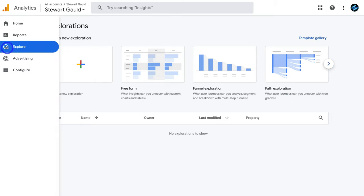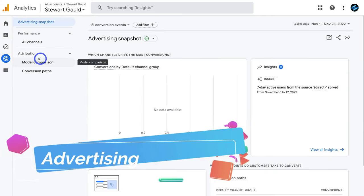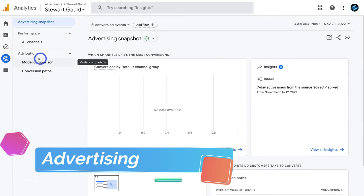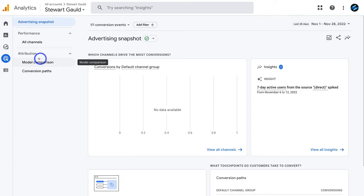Next, navigate to advertising on the left-hand side. This covers everything to do with your paid advertising efforts. If you engage in paid advertising through Google Ads and have connected Google Ads with your Google Analytics account, this is where you'd spend time reviewing that data. We'll dive deeper into advertising analytics in a more advanced tutorial.